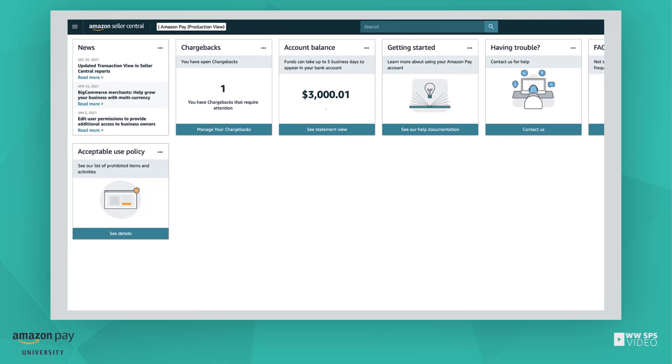The charge method is the credit card on file that Amazon Pay will charge in the event that you have sustained a negative balance in your account. You need to have a valid charge method on file in addition to a bank account for deposits in order to receive disbursements.